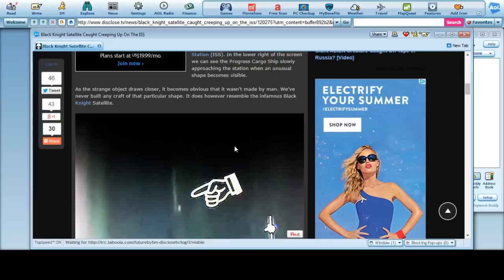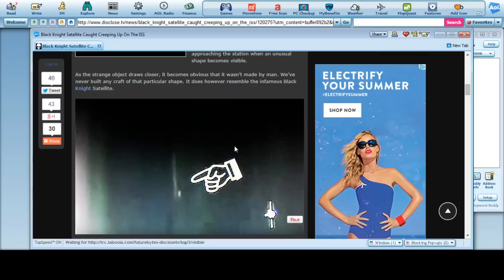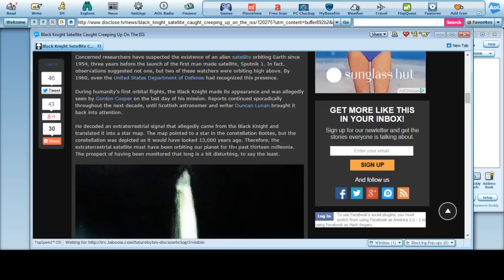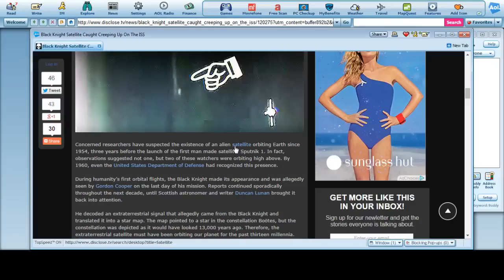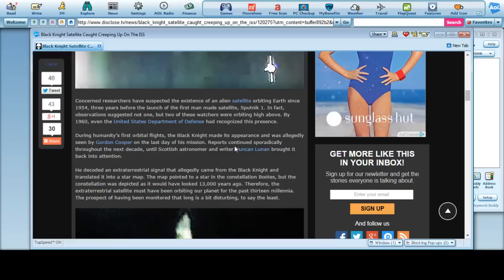It becomes obvious that it wasn't made by man. Well, that's not true. It could be a satellite or something. We've never built any craft of that particular shape. It doesn't, however, resemble an infamous black knight satellite. I don't believe this folks one bit. But here is the object in question. I don't know about this folks. I would imagine if this thing was actually moving like it was supposed to, we would have shot it out of the sky. That's just what I believe.